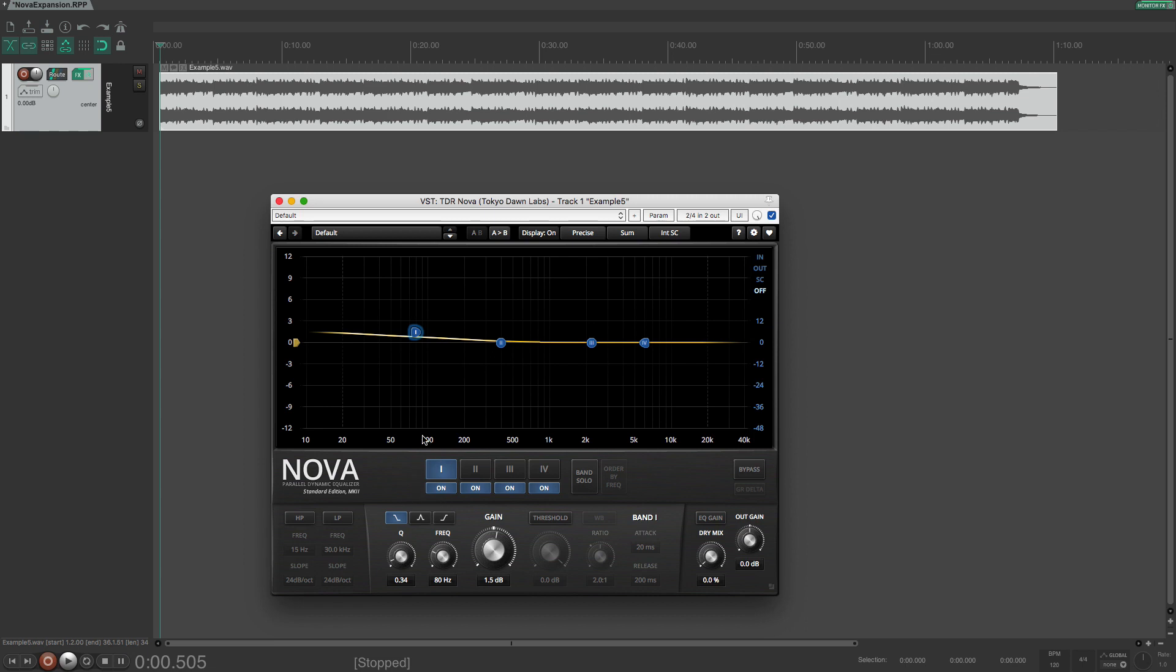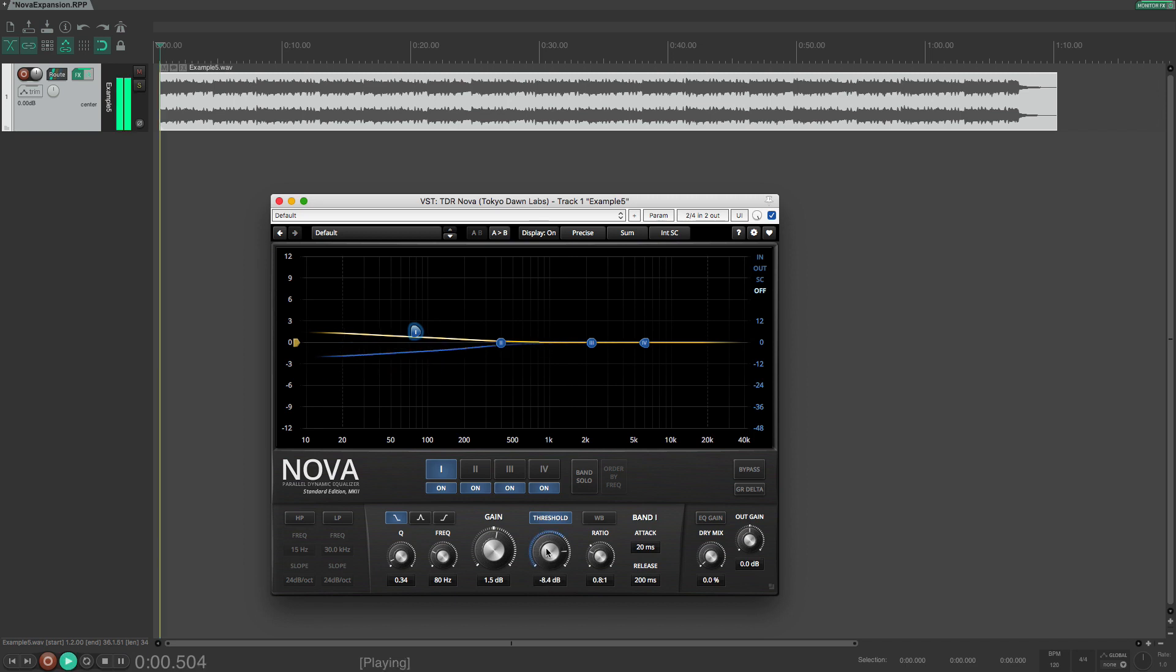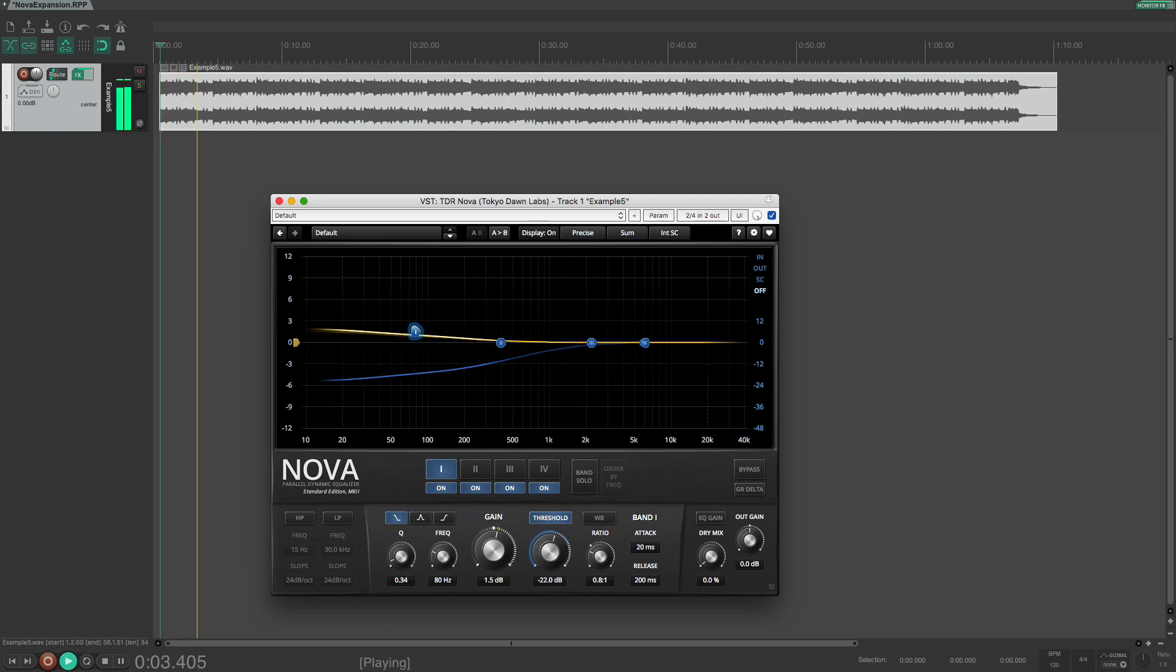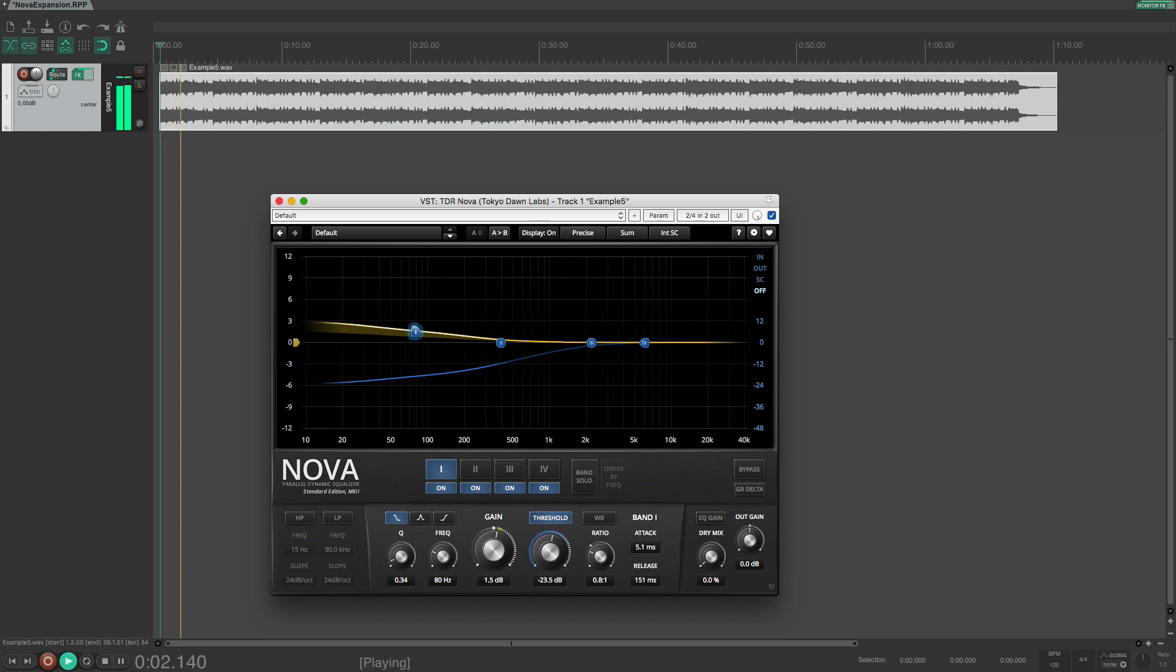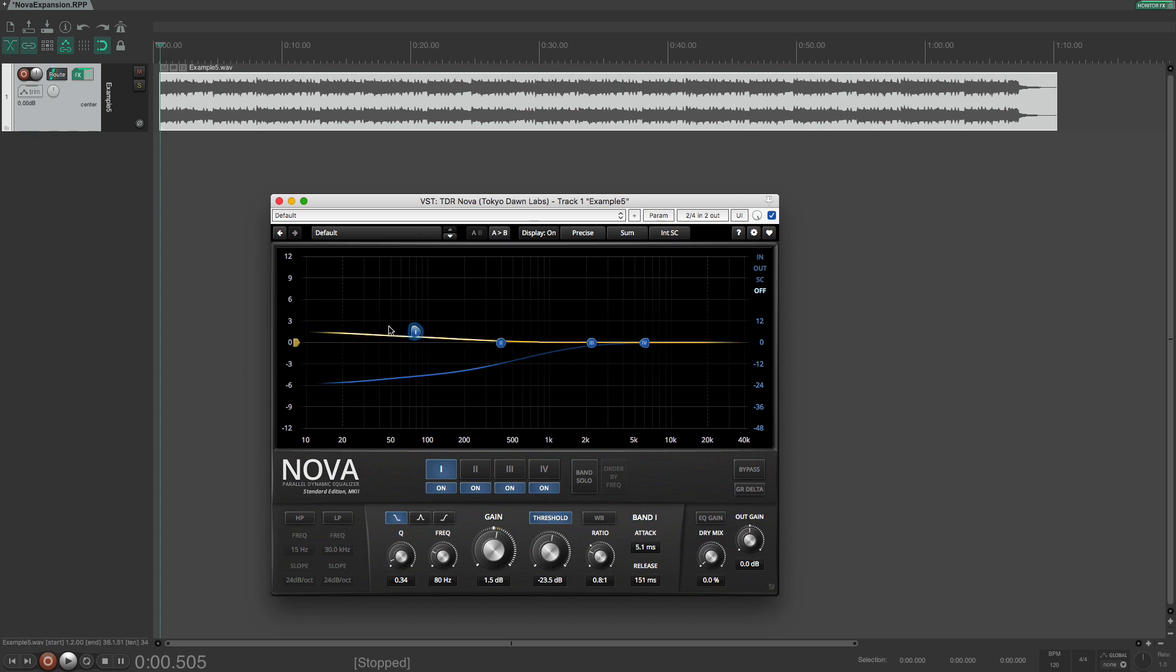In order to make this band into an expander, we will need to enable the dynamics for this band and reduce the ratio to be below one. I think 0.8 is a good starting point. Then we will adjust the threshold to make things happening. Now we are getting this band to react to the low end and it will expand the low end. We can twiddle with the attack and release times. I think this will need a bit shorter attack. So we want this to be bouncing along to the music. That's what we want.